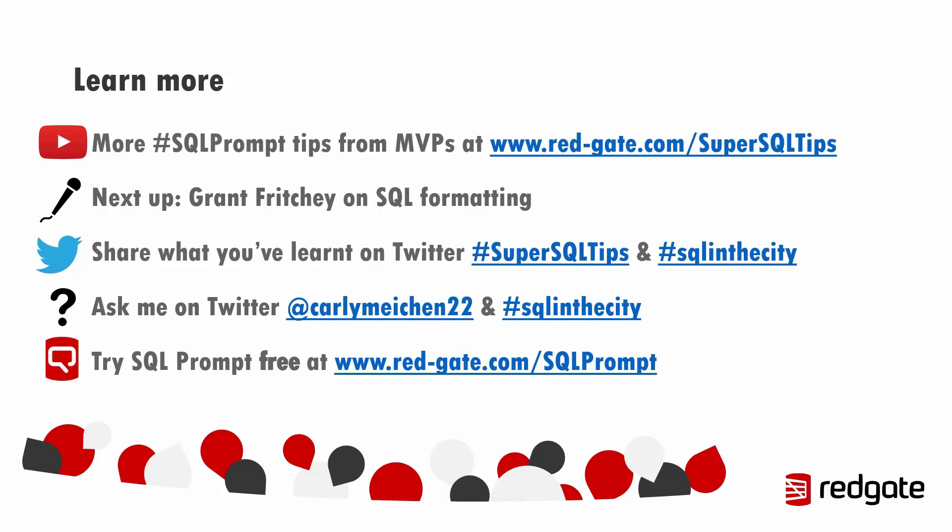And that's it. So there are a ton more SQL Prompt tips from data platform MVPs and other SQL Server experts all available at redgate.com slash super SQL tips. Next up, we've got Grant Fritchie talking all about SQL formatting and the importance of having clean readable code.